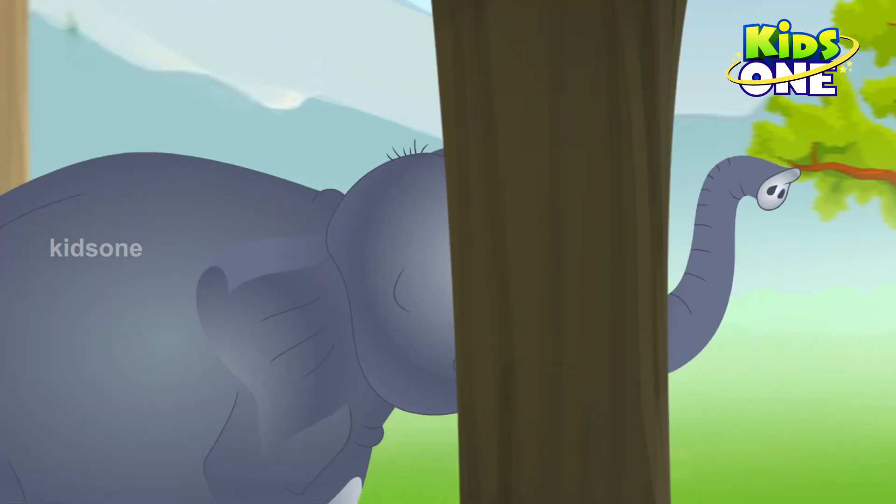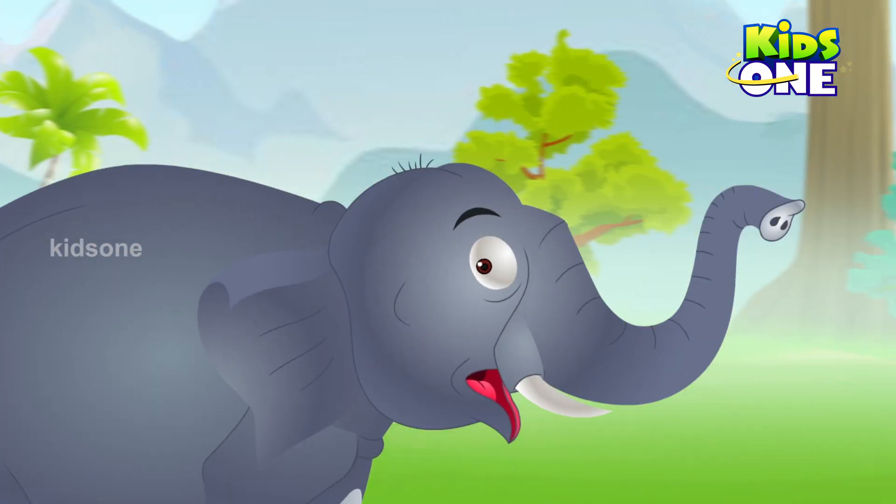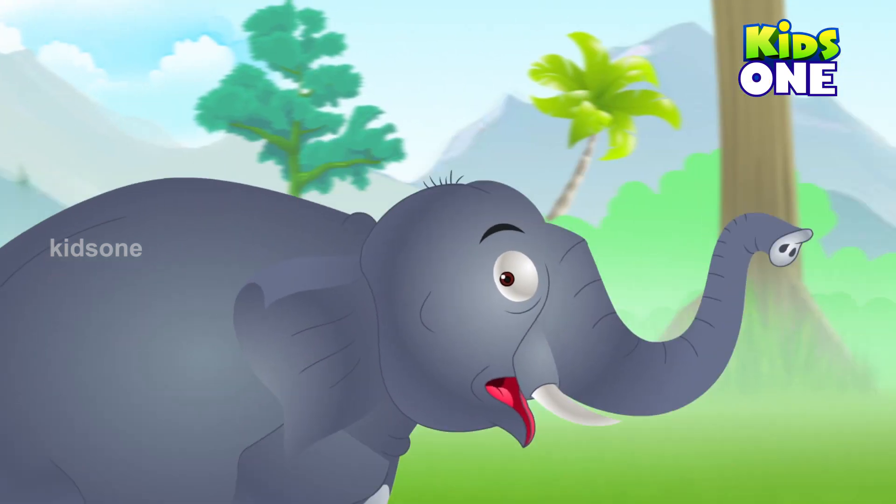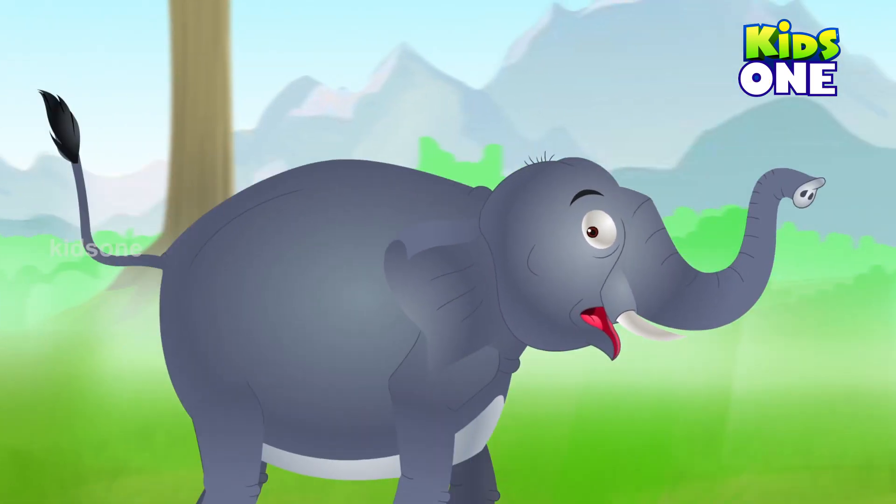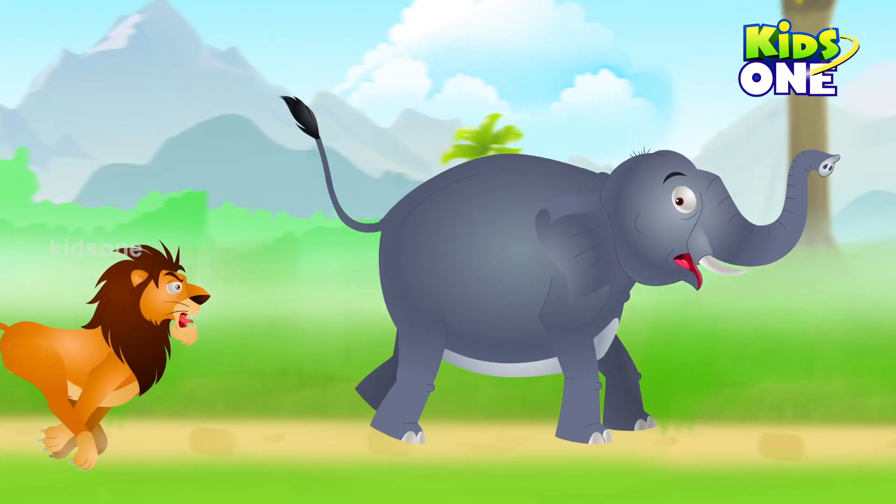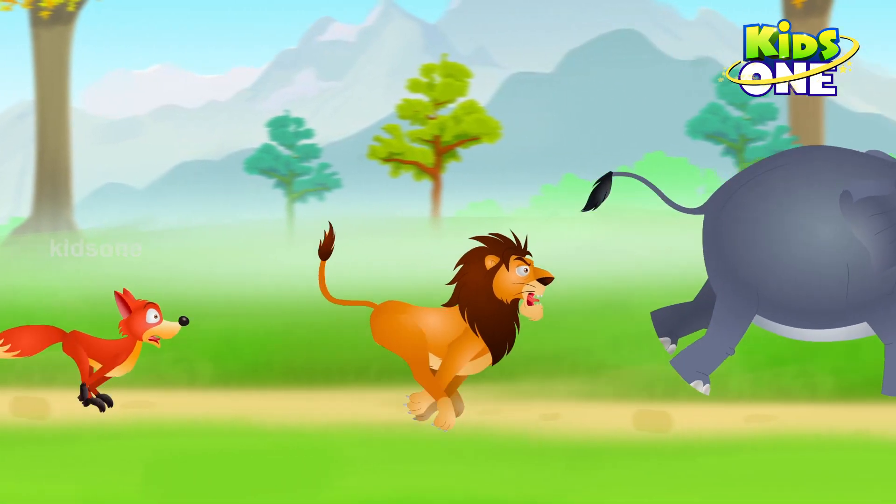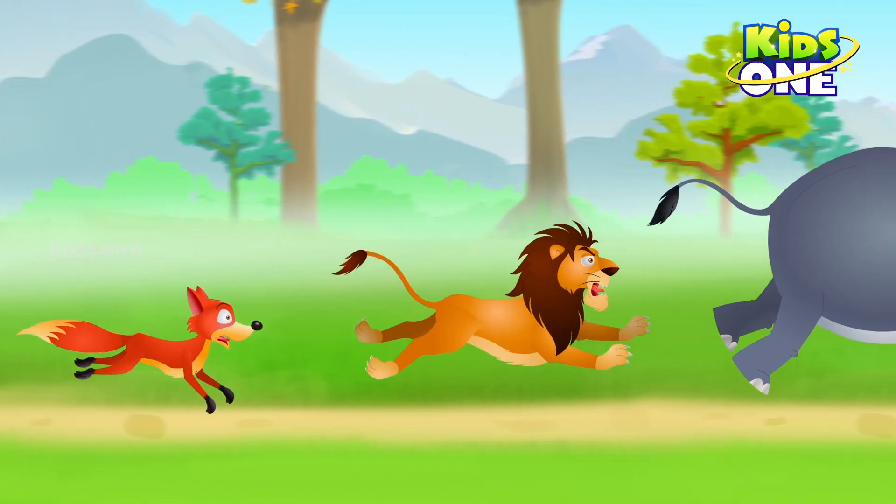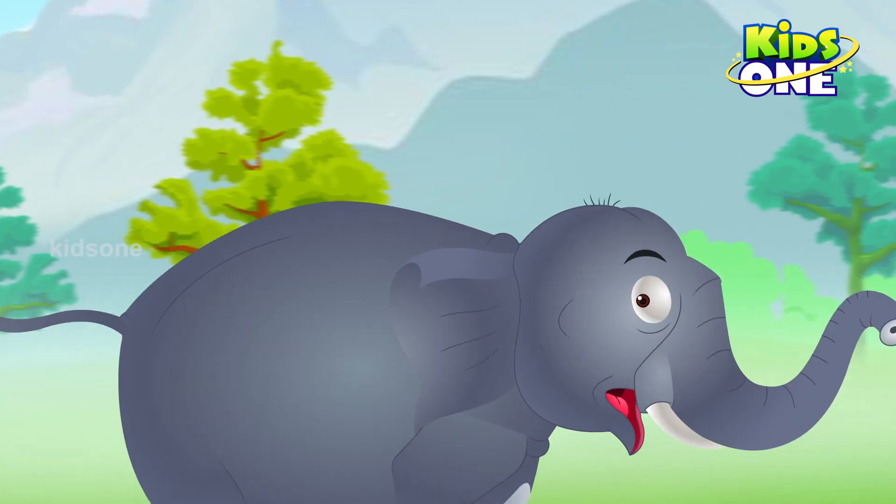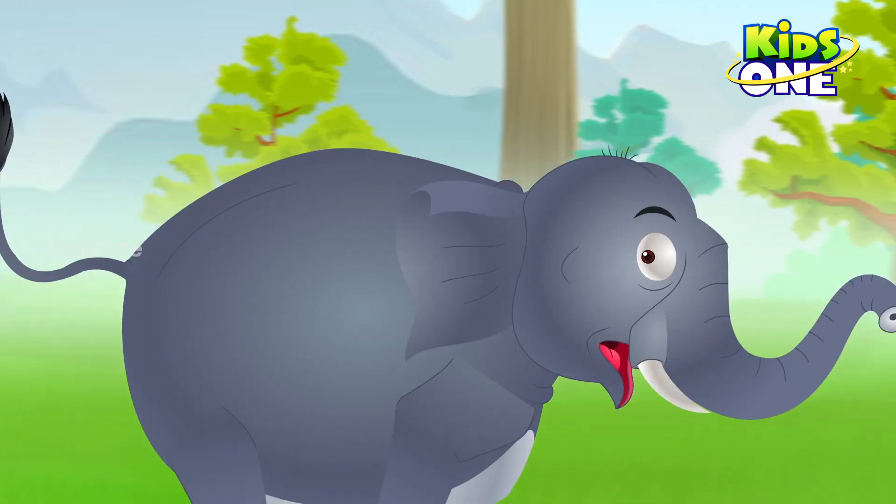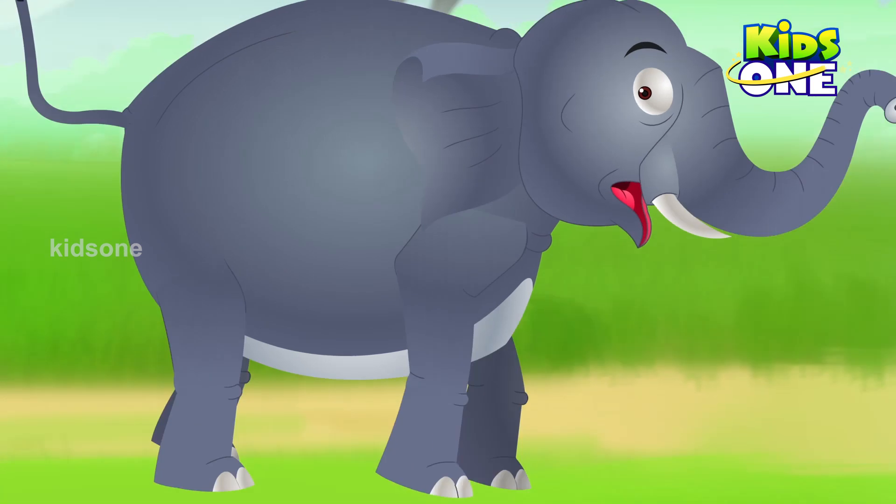The elephant sees them and starts running. The lion runs behind the elephant and the jackal runs behind the lion. The elephant is running shaking the ground itself.